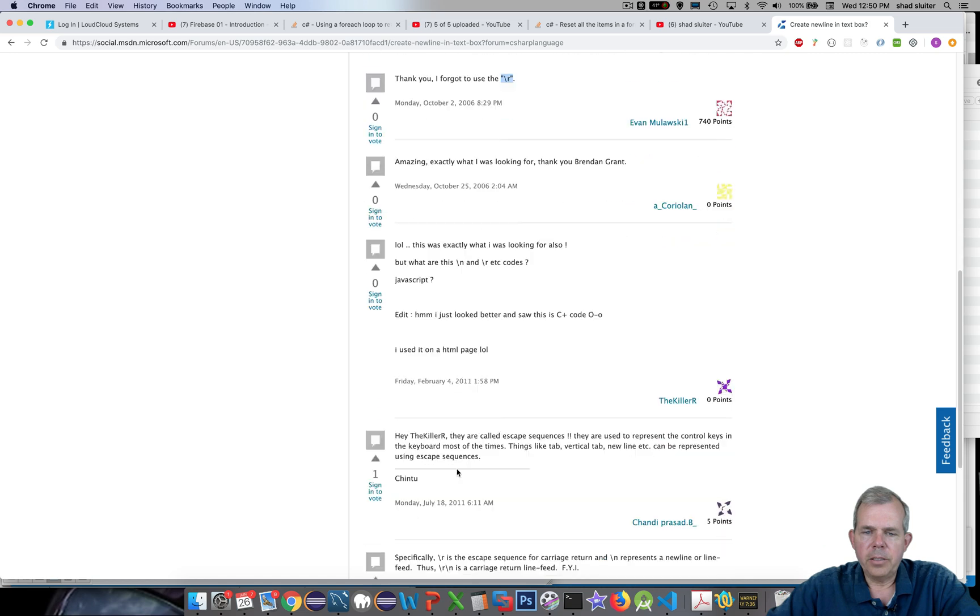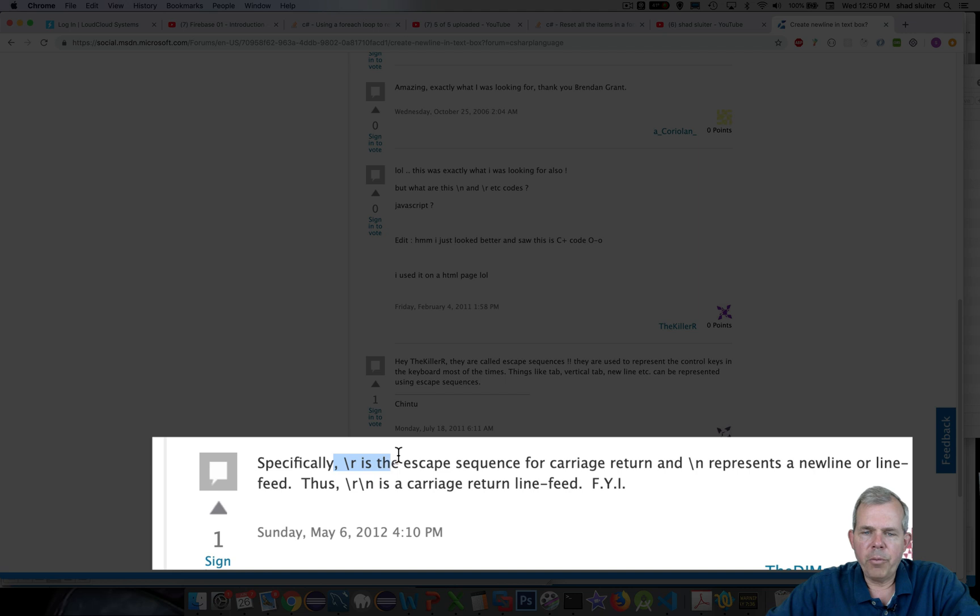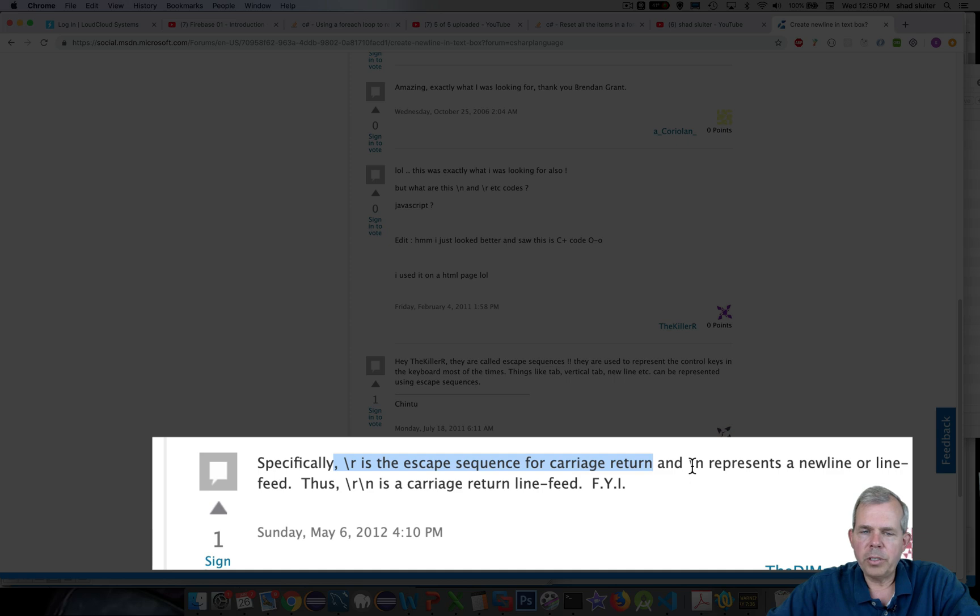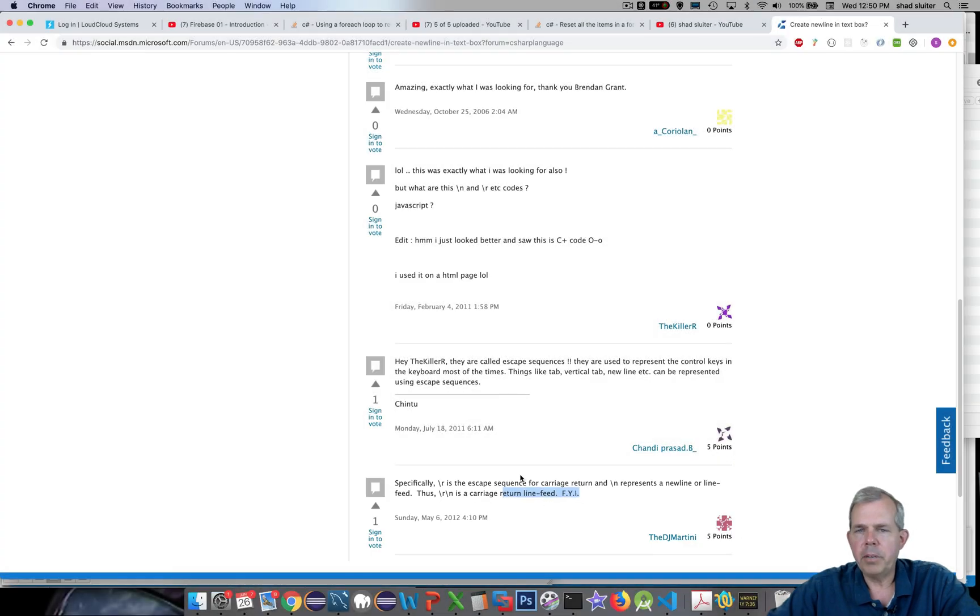And so that seems to be our code. The reason why it works is because of the explanation here. It says the slash r is an escape sequence for the carriage return. Carriage return is another way to say the enter key. And then the slash n represents a new line feed. So the combination put together creates a return line feed. So now you know.